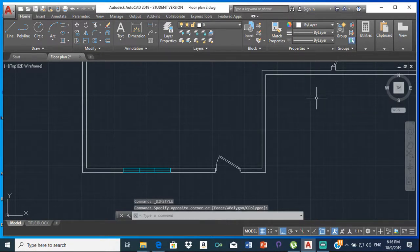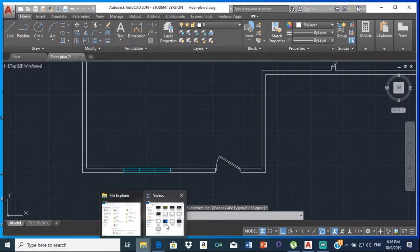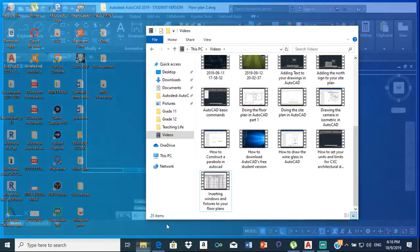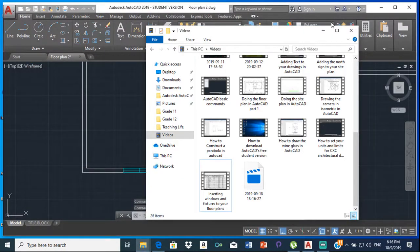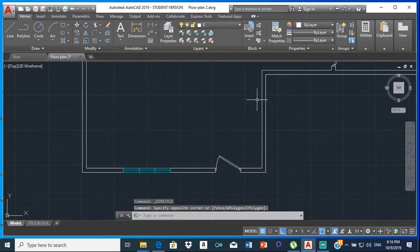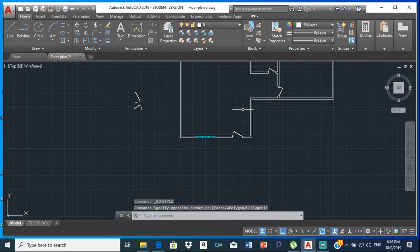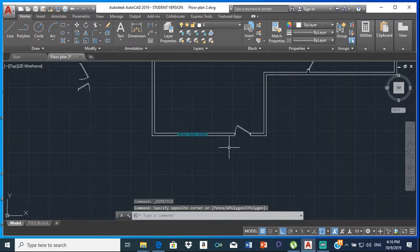Good day everyone, Mr. Cargill here with our next AutoCAD video. In this video, I will be showing you how to do the dimensions for your floor plans.